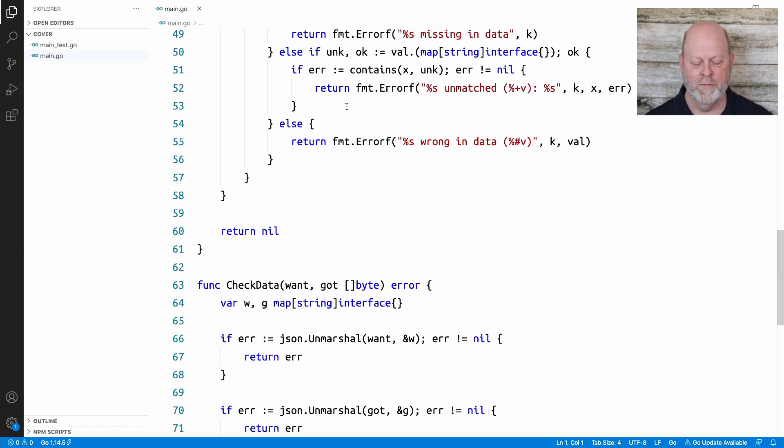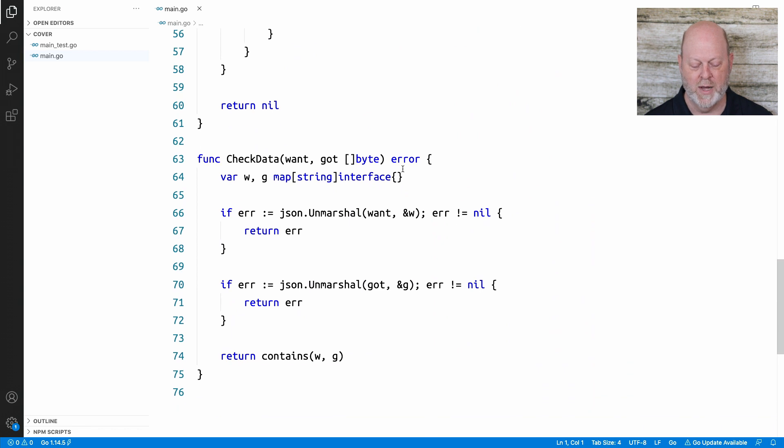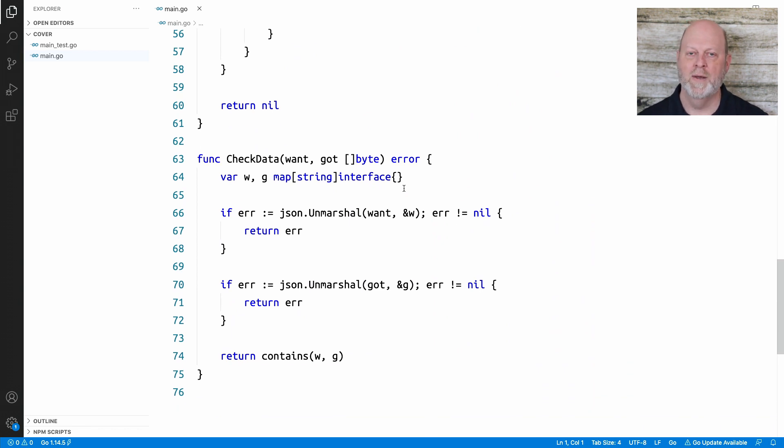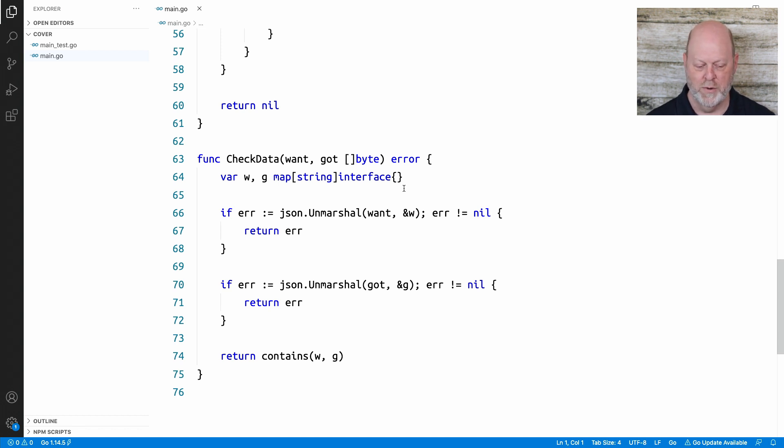And they were all driven by something called checkData which says, hey, unmarshall these two strings and then see whether or not this logic works, the containment logic. And now I'm going to show you the tests that show an example of that.